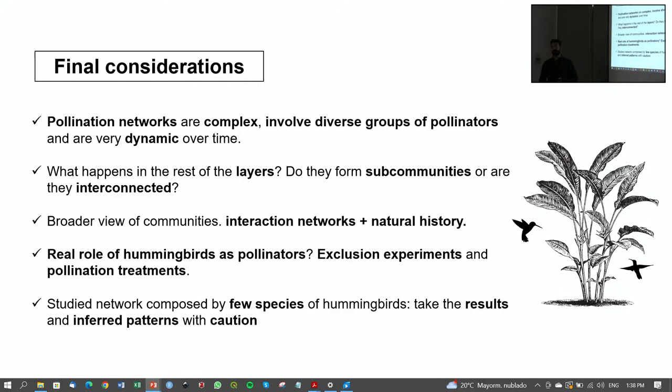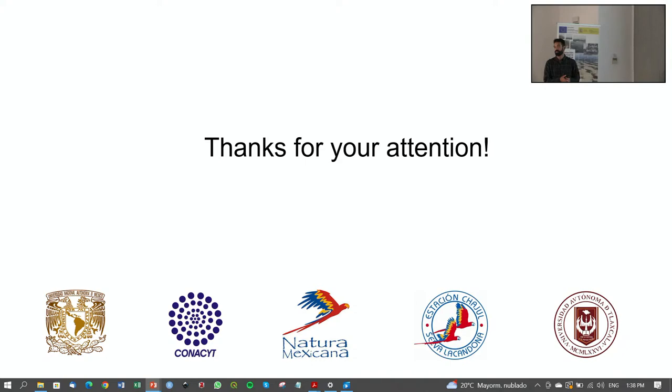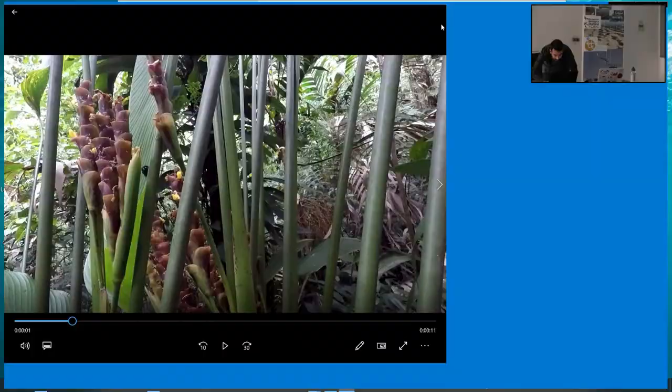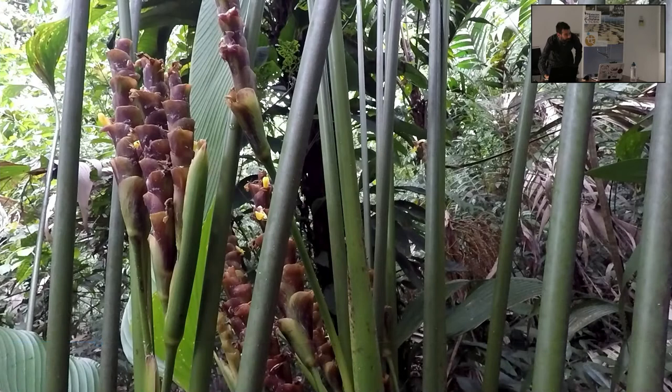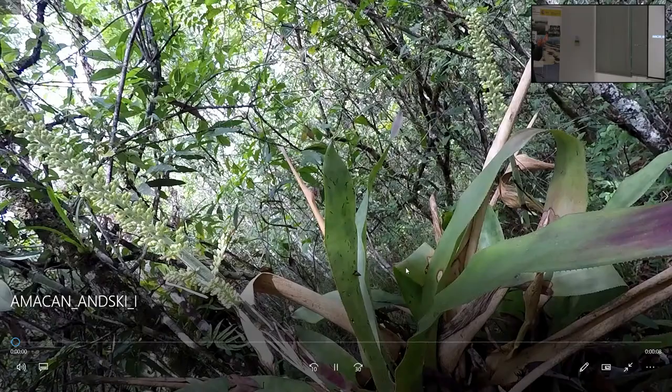I have some videos of my focal observations. For example, this is Calathea lutea. Calathea is visited by hummingbirds; however, it is the bee that is responsible for opening the flower. Whether the hummingbird is actually a pollinator here is uncertain.